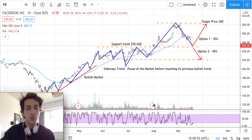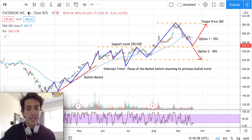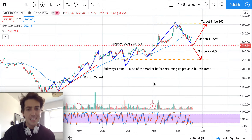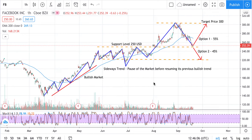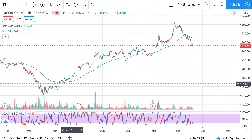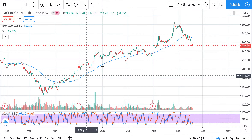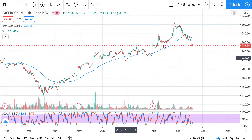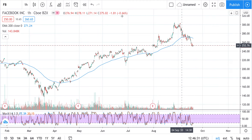Thanks for watching this video on Facebook stock. This is a candlestick chart showing the price movement of the stock. We'll look at what we can identify using easy technical analysis tools, specifically the exponential moving average — a line that helps us define the trend of any stock. In this case, we can see the line is going upward.